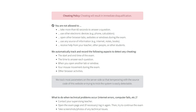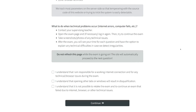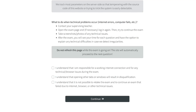You are responsible for ensuring a working internet connection throughout the full exam. It is not possible to pause, continue, or retake the exam.